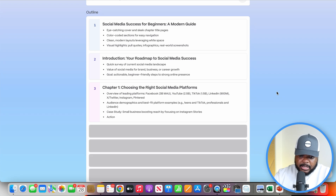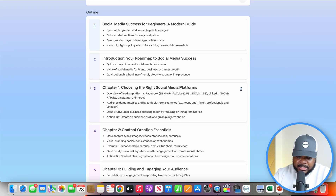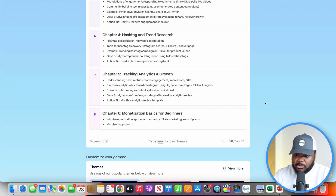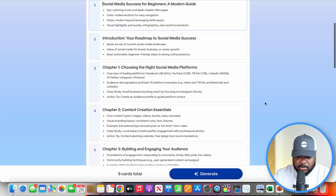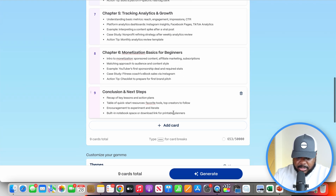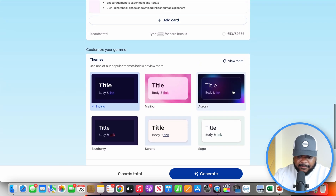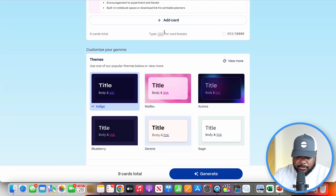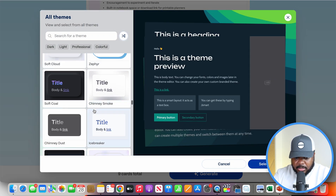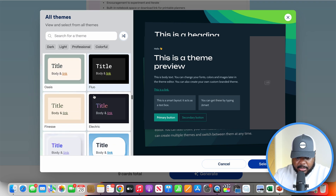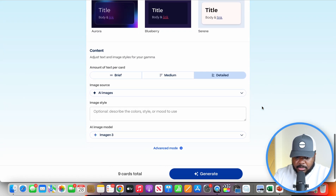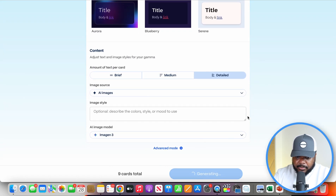Gamma is then going to come back with each and every chapter that's going to go into this ebook. It's super important at this point that you read through the chapters and make any changes. Of course, you can make changes afterwards too — this is just the general outline. We've got all the chapters and the conclusion. You just need to select the theme or color scheme of the book. I'll pick a random one, select the theme, and then click 'generate.'